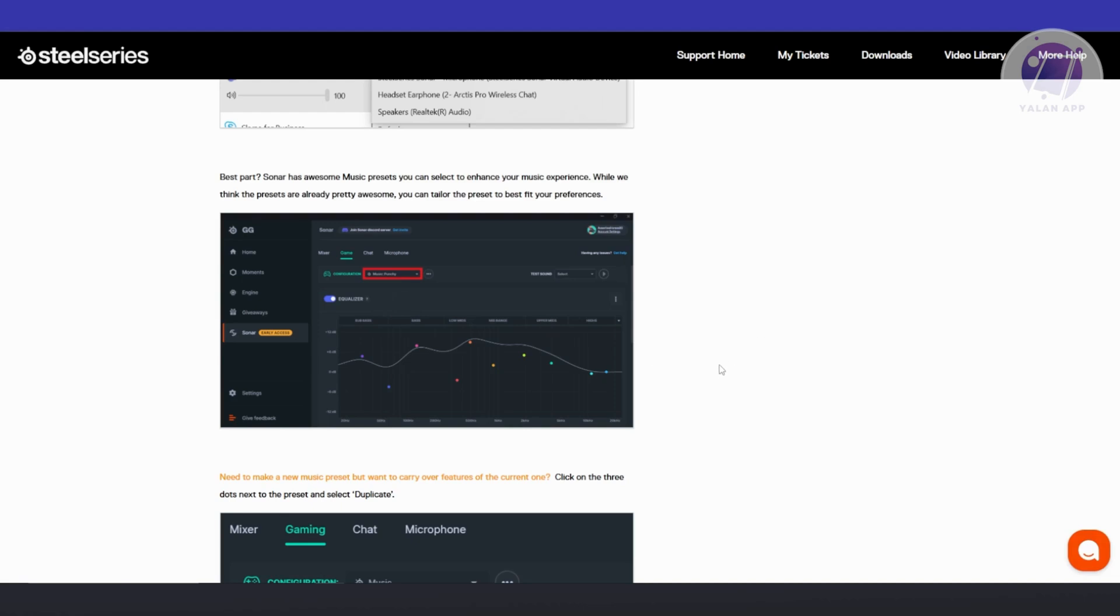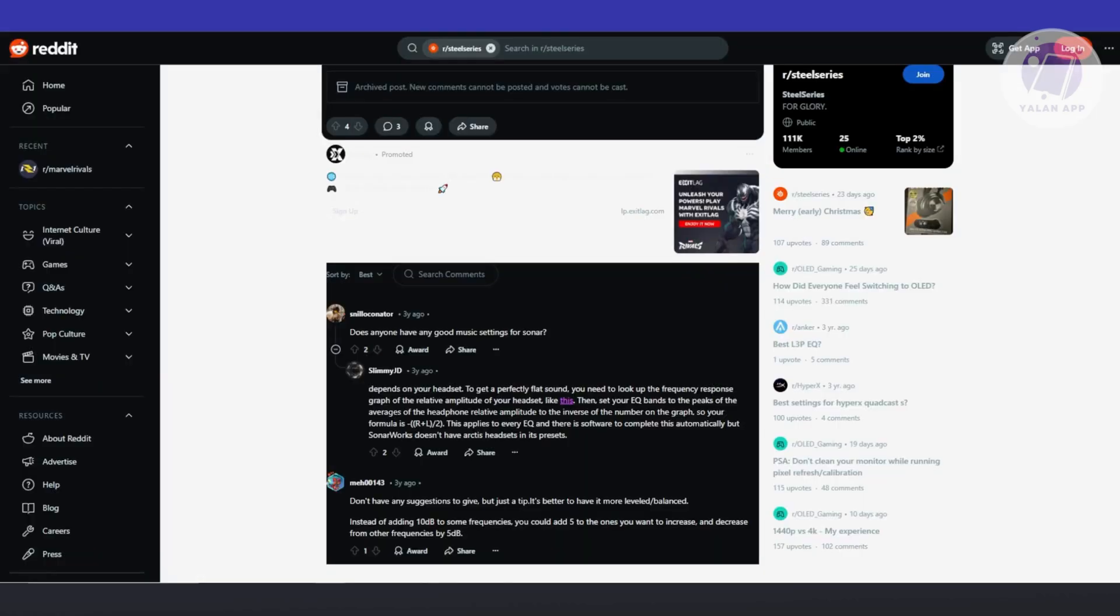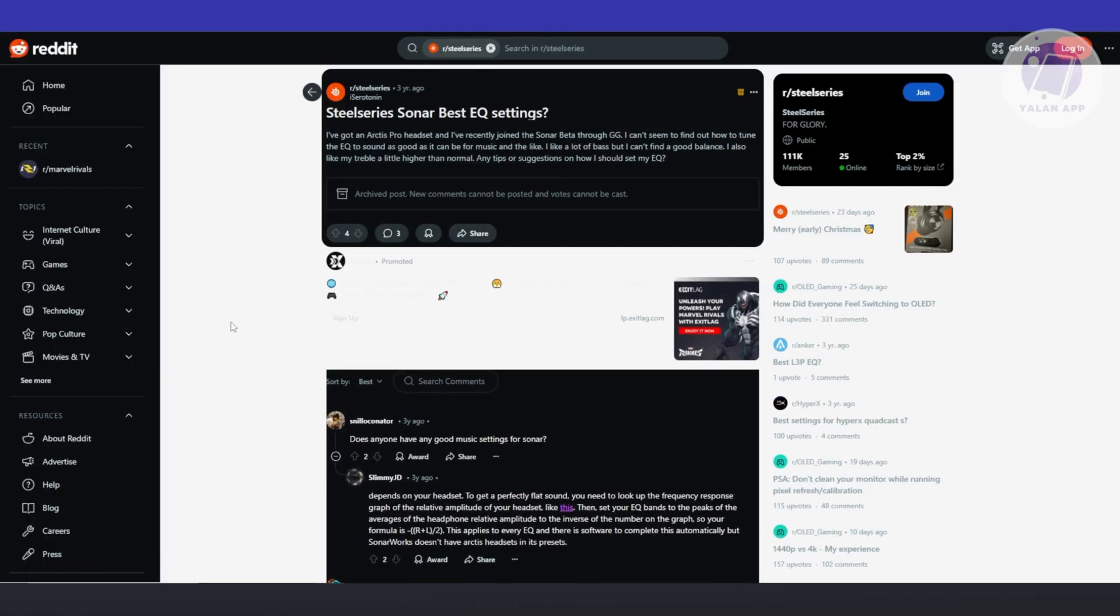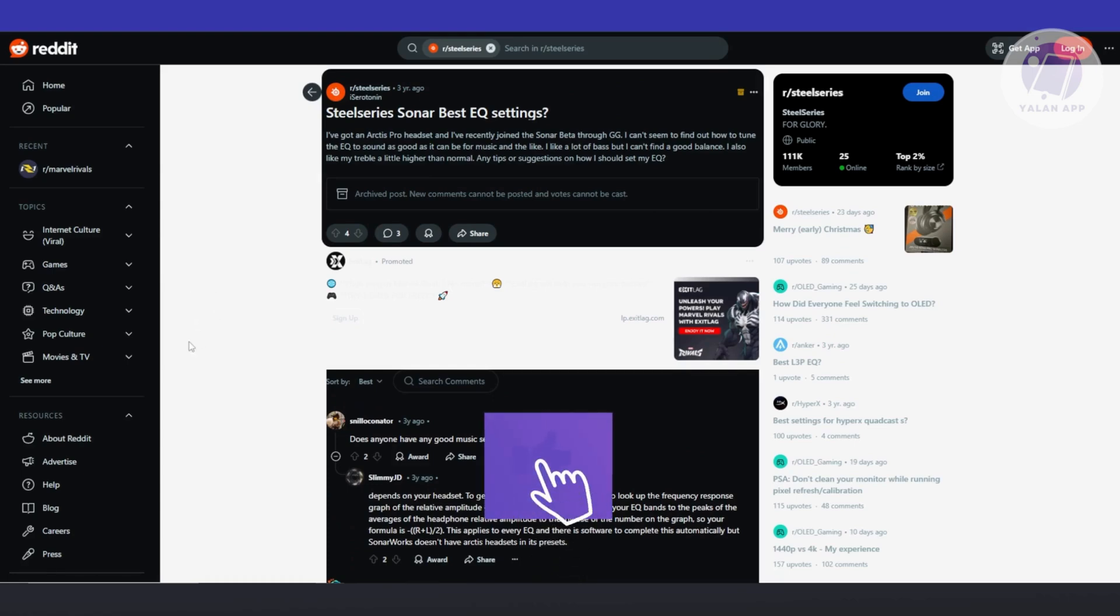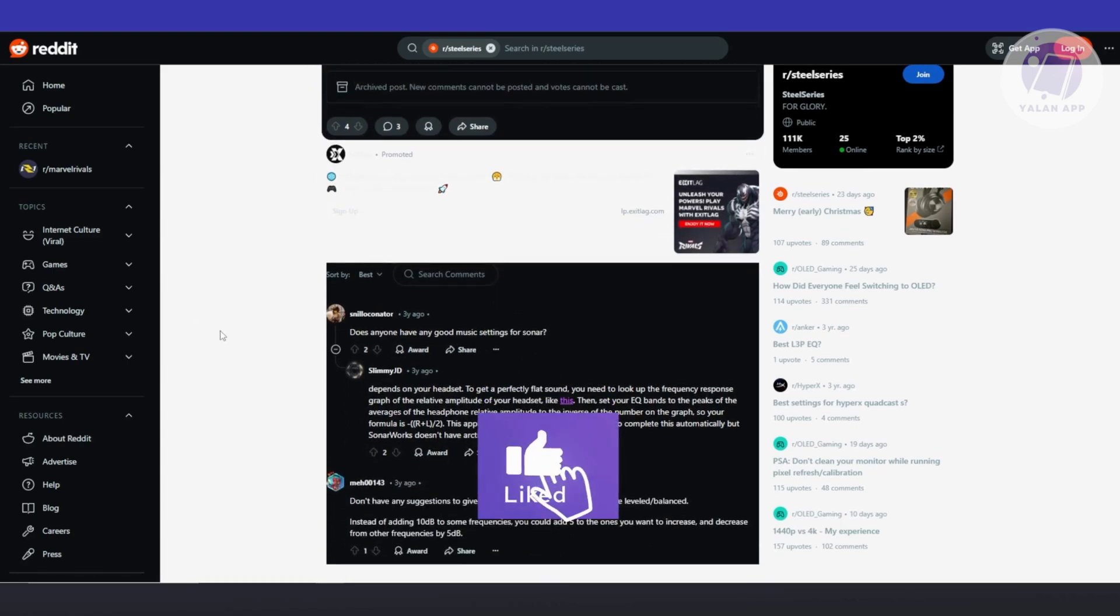But generally speaking, the settings actually depend on what you're playing or what you're trying to achieve. Also, this takes effect based on your headset or the current specifications of your headset. Now, we actually found this post here. A user is asking the same question for the best Sonar, best EQ settings.